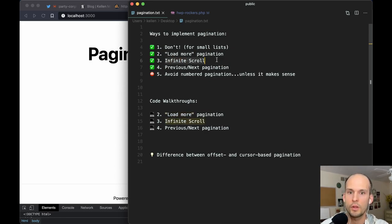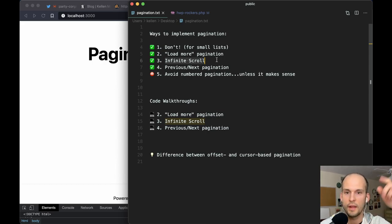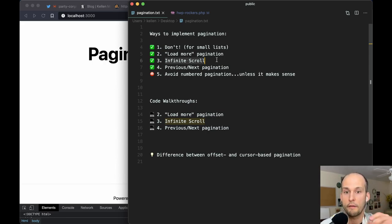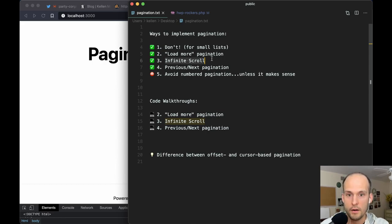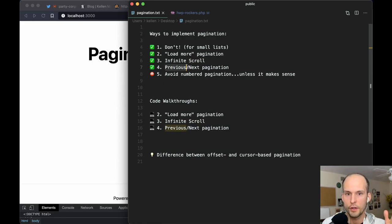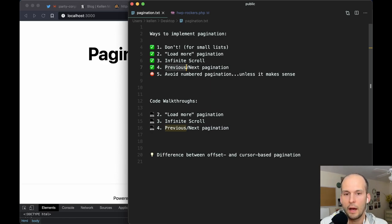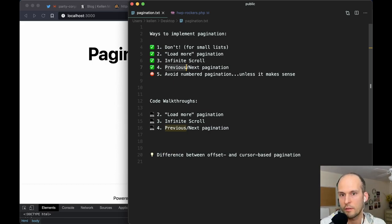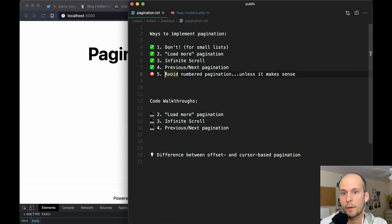Infinite scroll is good when you don't care about the user being able to get to things below the list. If you're happy with the Twitter-style experience where the user can just keep swiping down and you'll fetch the next batch and pop them into the UI, then infinite scroll is a really nice modern way of doing that. Another type of pagination is just previous and next pagination. This assumes you've already drilled down to a single blog post and the user wants to go to the previous one or the next one, so they don't have to go back to the blog listing page.